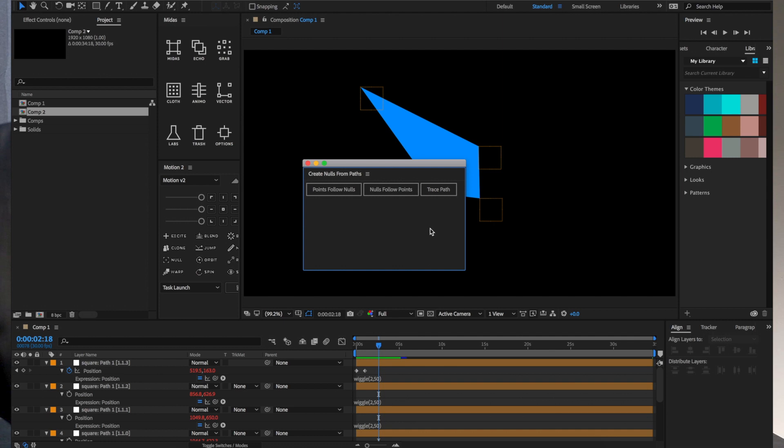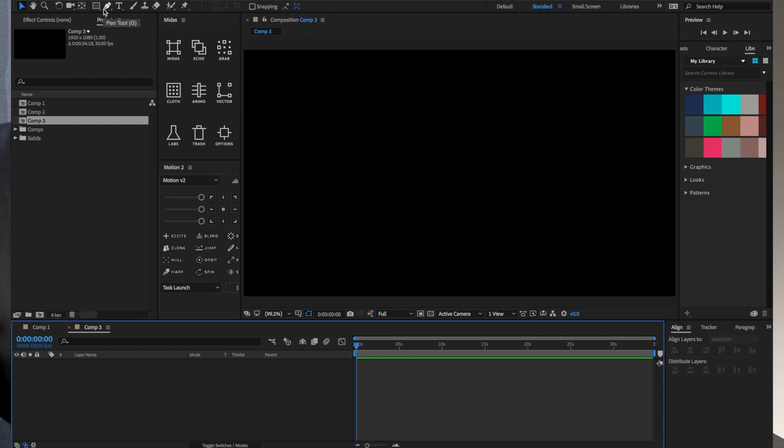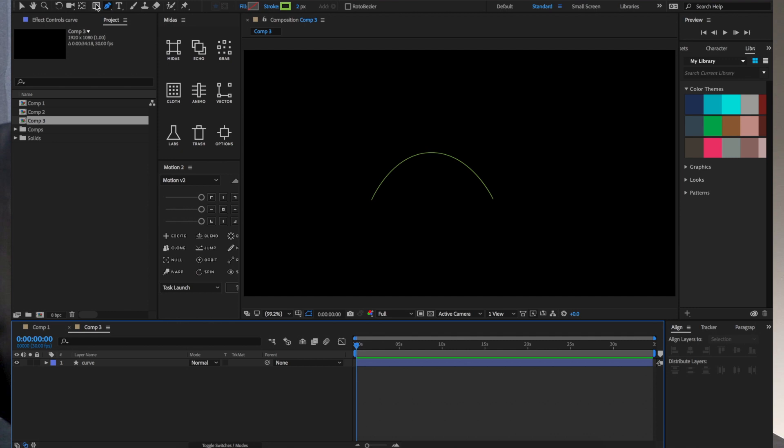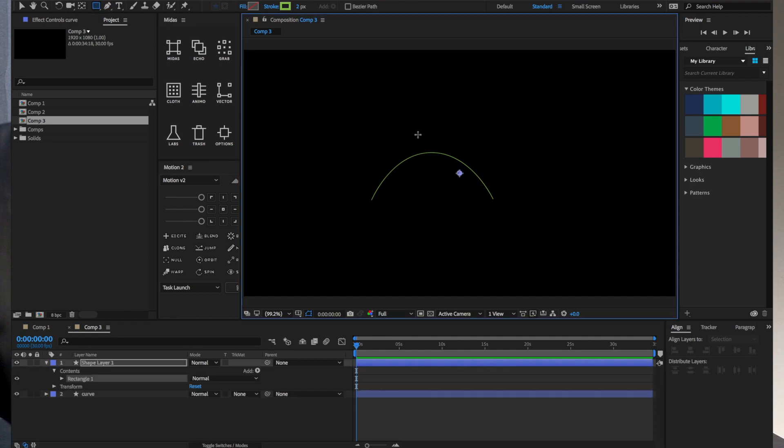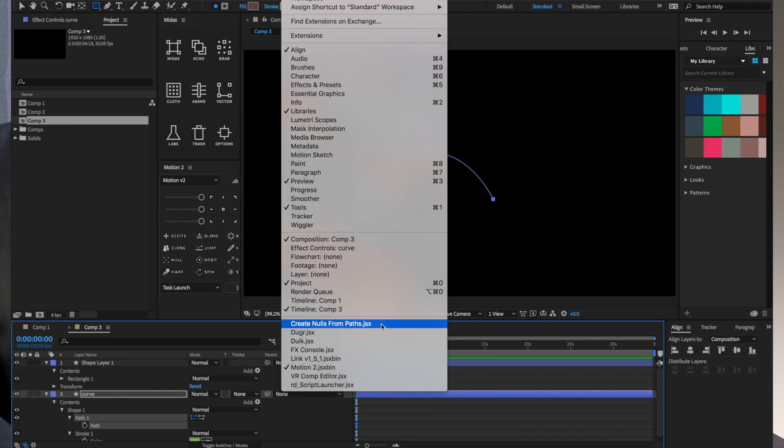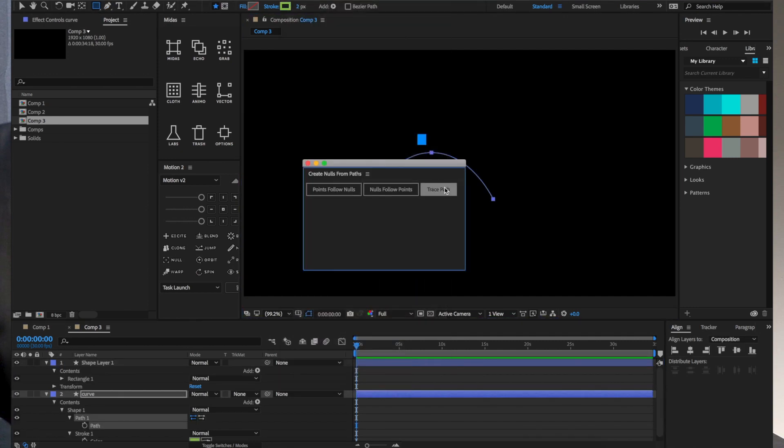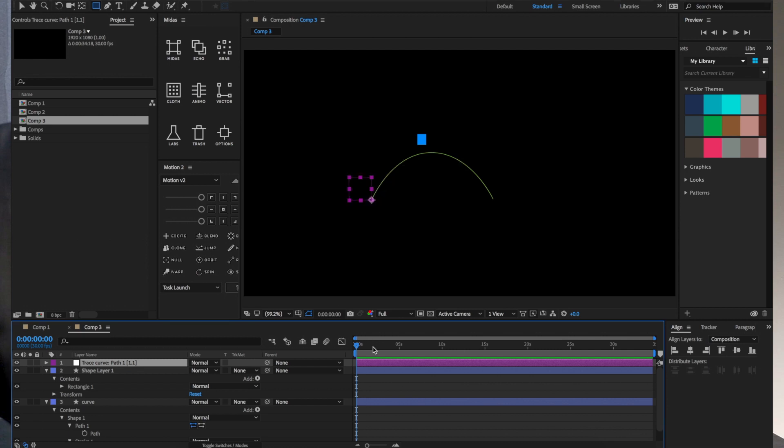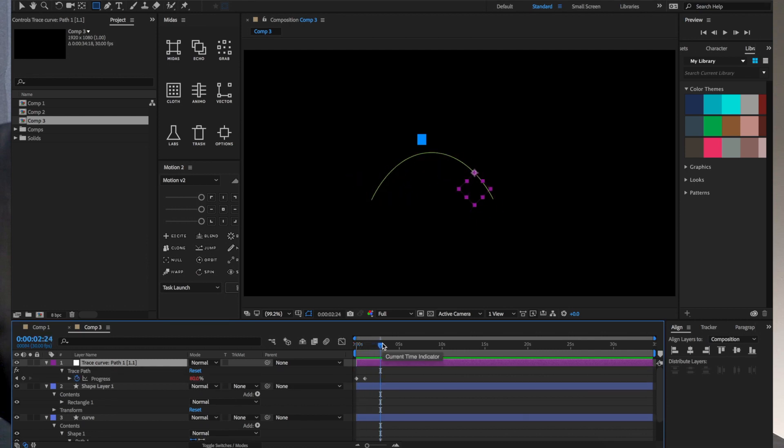Trace path is actually kind of cool. If I have a path and I create a square, I'll create nulls from paths and I'll select trace path. At this point we now have a null that is constantly tracing along this path, so it's actually automatically keyframed and animated, and then it has a loop expression going on to just keep it looping.